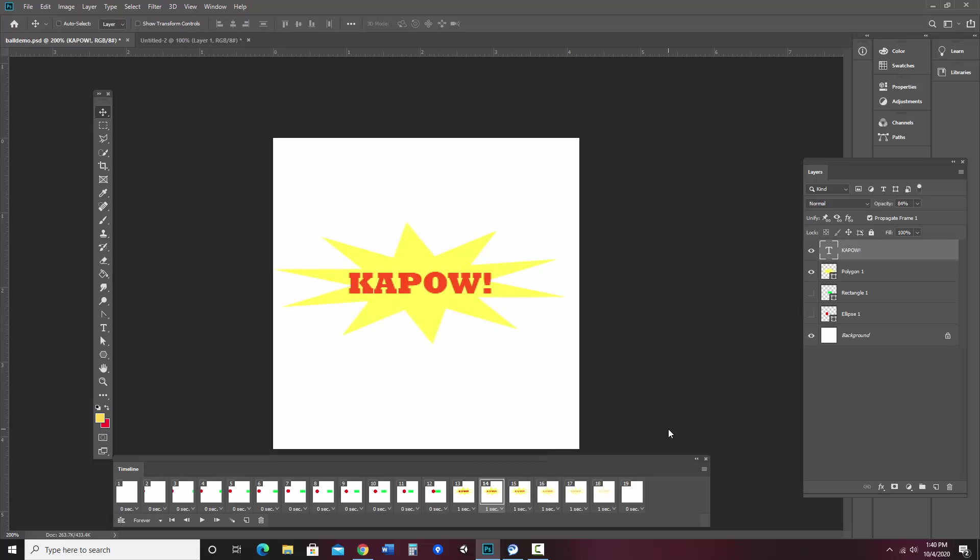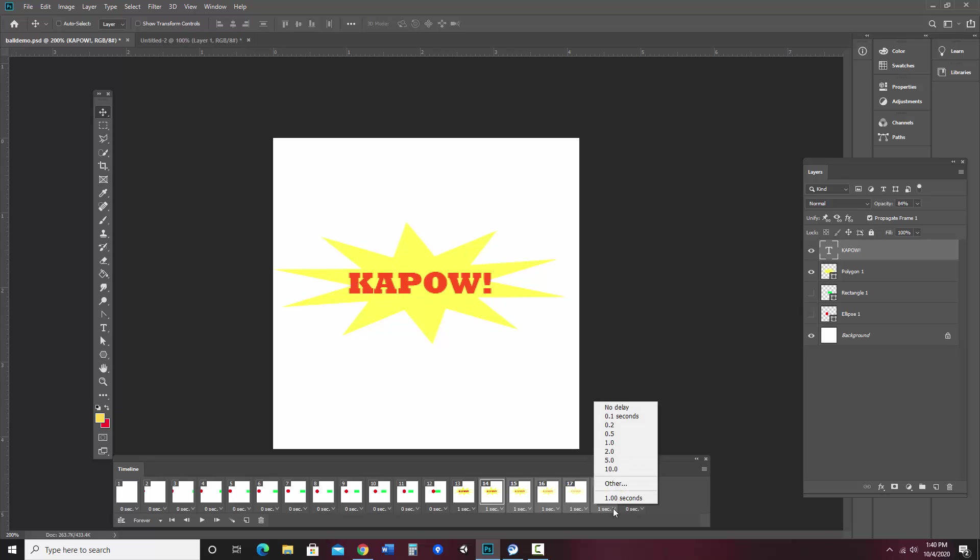So you can change things across many frames by selecting them all and then changing one. To do that, I'm going to click on the first one. Then I'm going to hold down the shift key and click on the last one. So it selects a range of frames. Then I should be able to just grab one and change it to no delay. And notice it changed it on all of the frames.